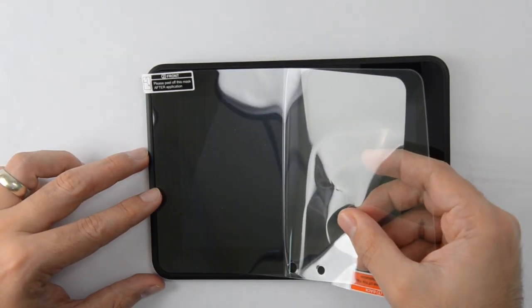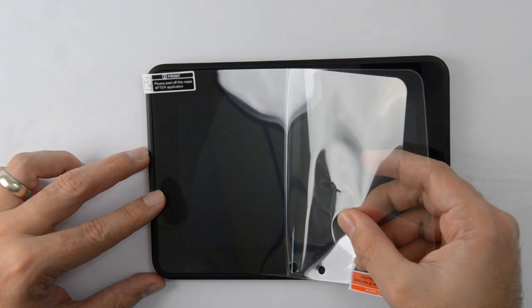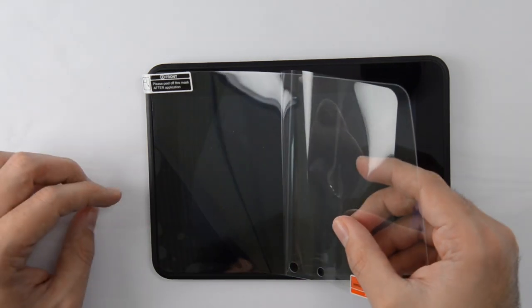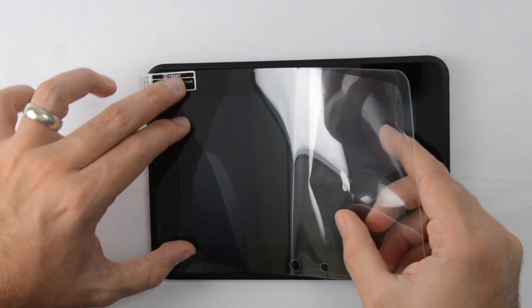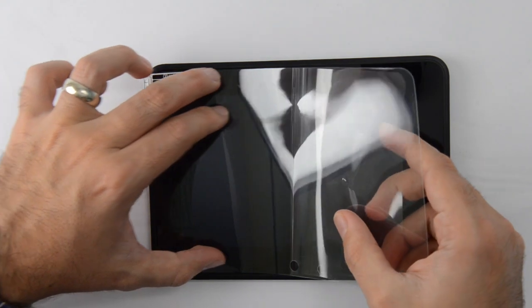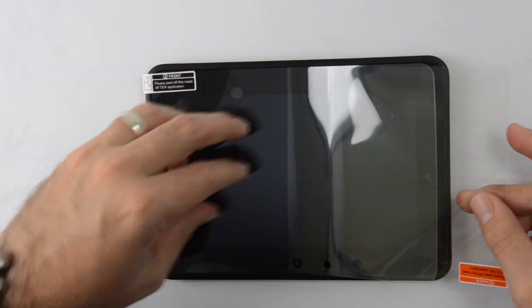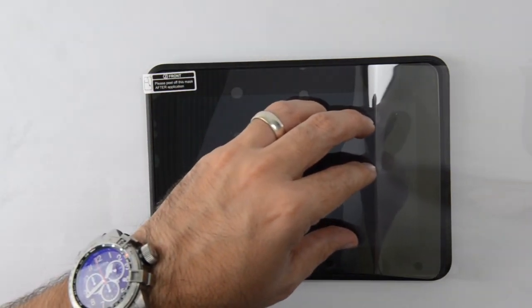Align the exposed corner edge of the screen protector with the corresponding corner edge of the display. Once properly aligned, slowly peel away the rest of the back outer layer, which is tab 1.